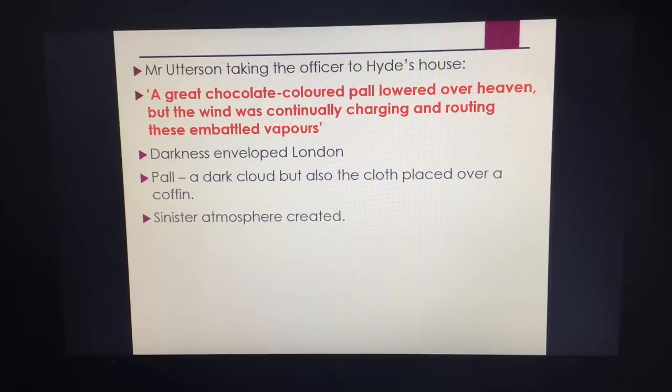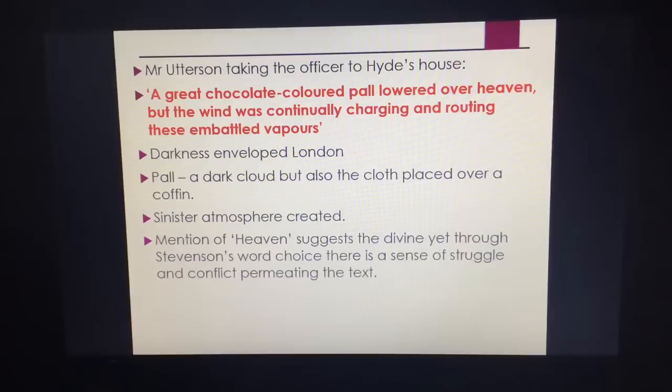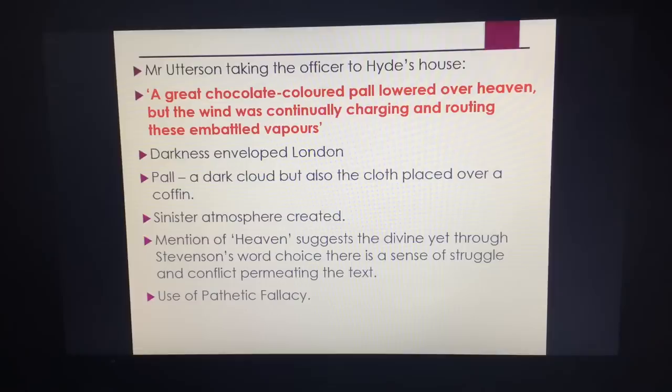There is a sinister atmosphere here. "Embattled" is an interesting word because a quotation shown later is "the embattled city" — the city is in battle with itself. The mention of heaven suggests the divine, yet through Stevenson's word choice there is a struggle. We've got pathetic fallacy — look at the wind charging around. Can we link this to Hyde? He tramples over the girl at the beginning.